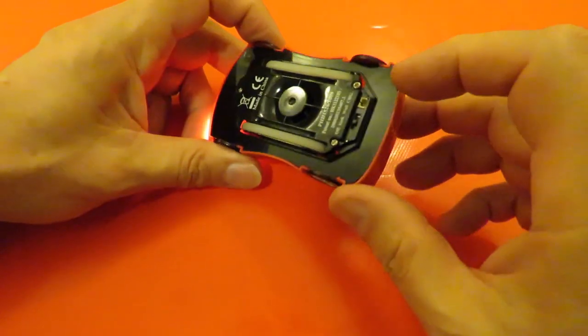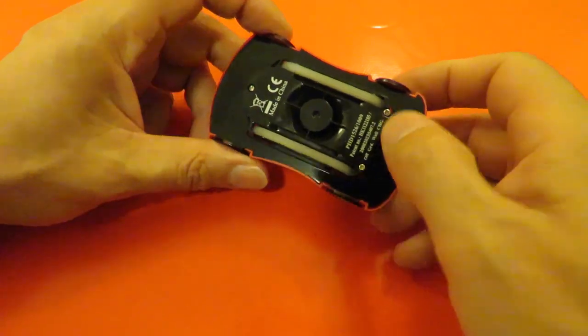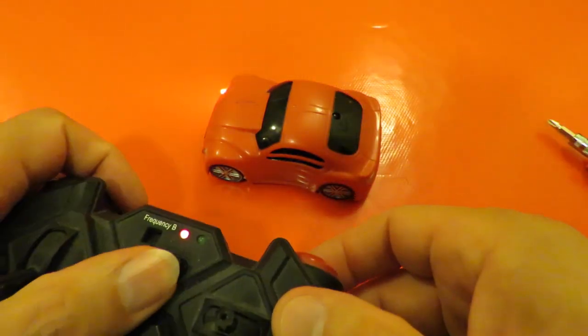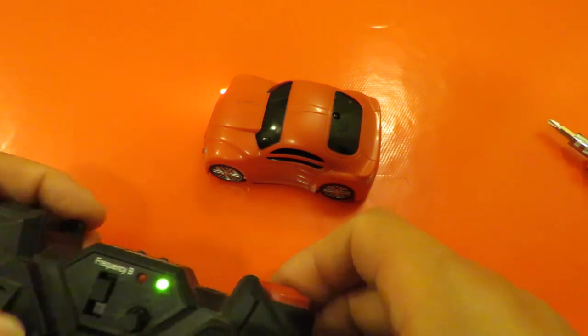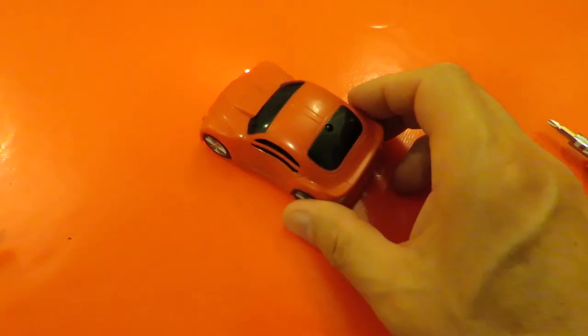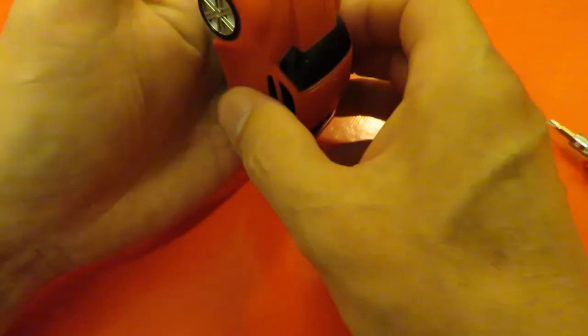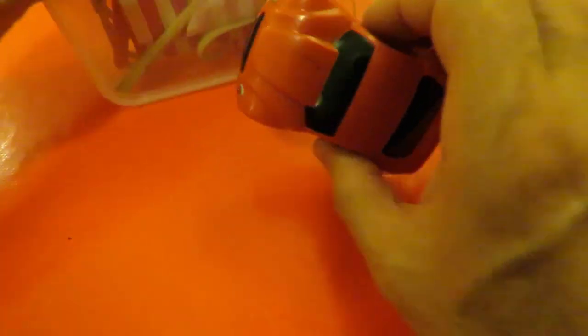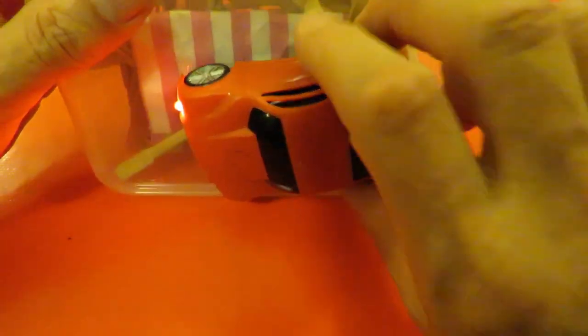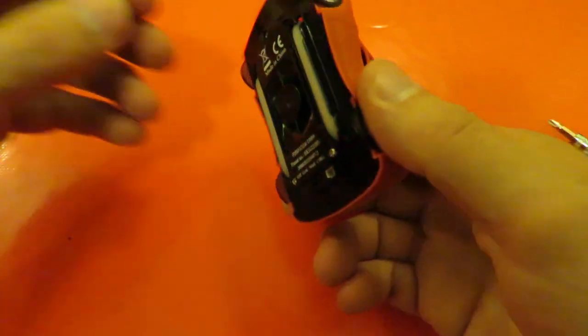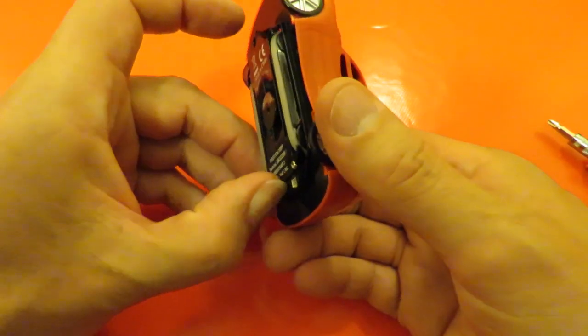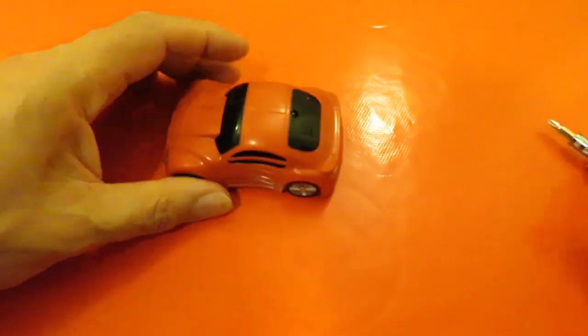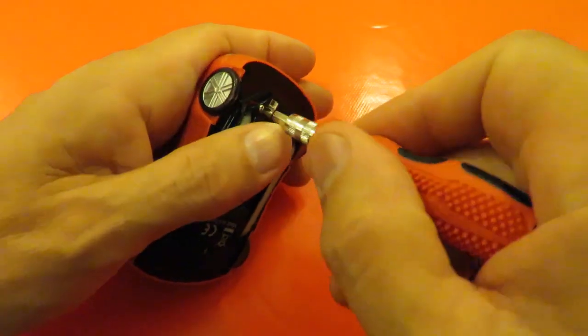Anyway, we'll take it apart and have a look inside. Bit of a shame really because it clearly works, but without the transmitter it's pretty useless.